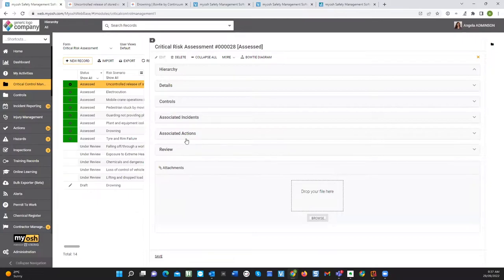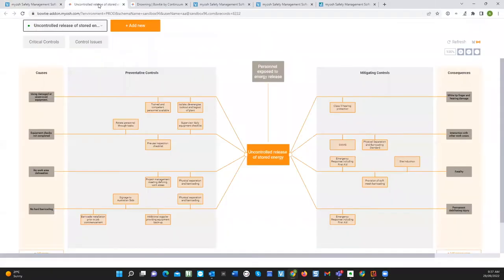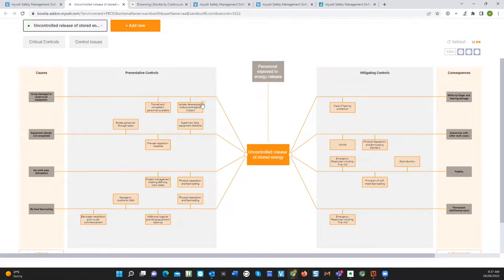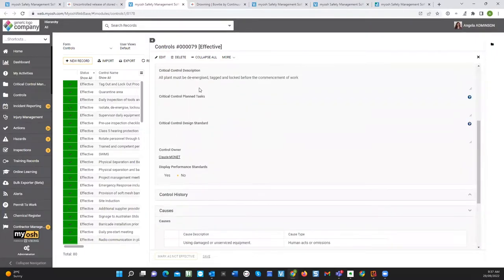I'm going to close down the control and go back to the risk assessment. When you want to look at it in the bowtie diagram, you just click on the bowtie button. You'll then see a diagrammatic representation of this particular unwanted event — the hazard causing it, the preventative controls, the causes, the mitigating controls, and the potential consequences. Each of these things links back to the actual items from the previous screen. If I click on a link, it opens up that control and I'm looking at the same information I was seeing before.